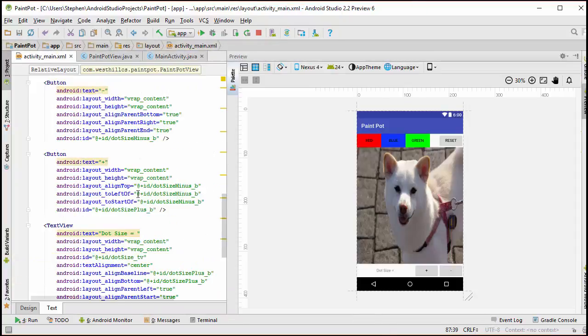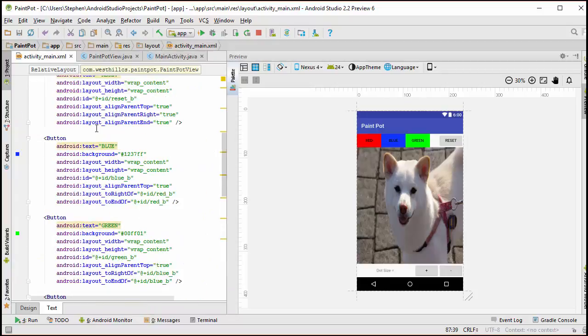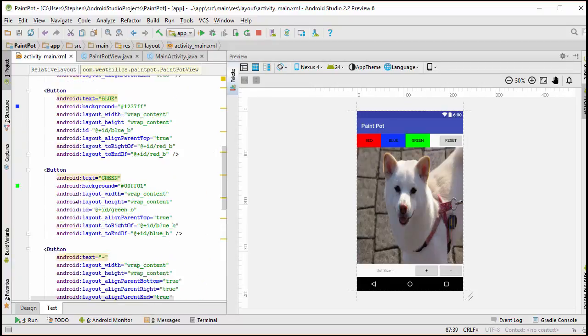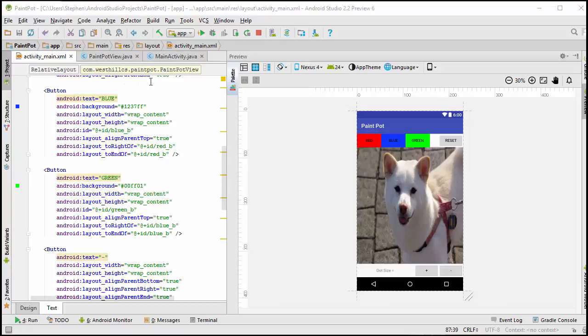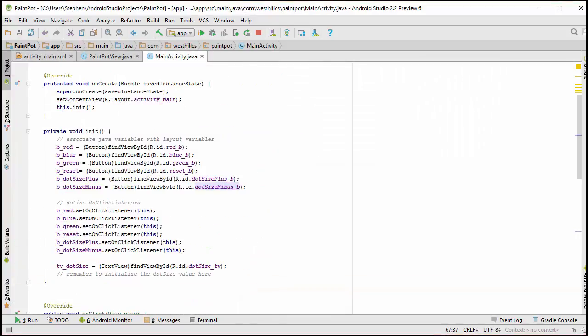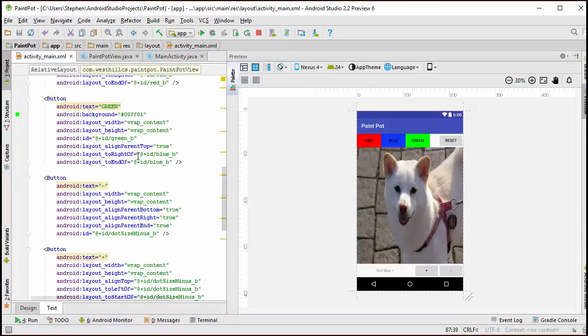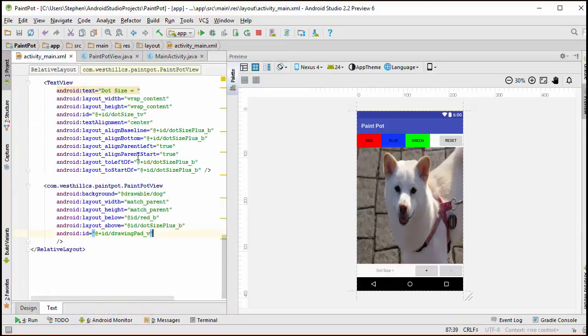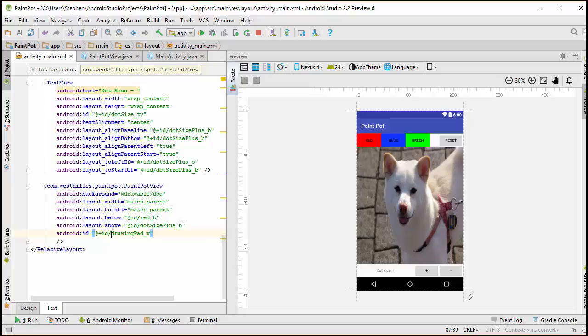In the same way that each of these widgets, these button widgets and these text view widgets, got connected from the layout side to the Java side using these find by view ID commands, we're going to do the exact same thing now with the custom view, this paint pot view that we created in the XML file. Recall that we named that object the drawing pad underscore V on the layout side.